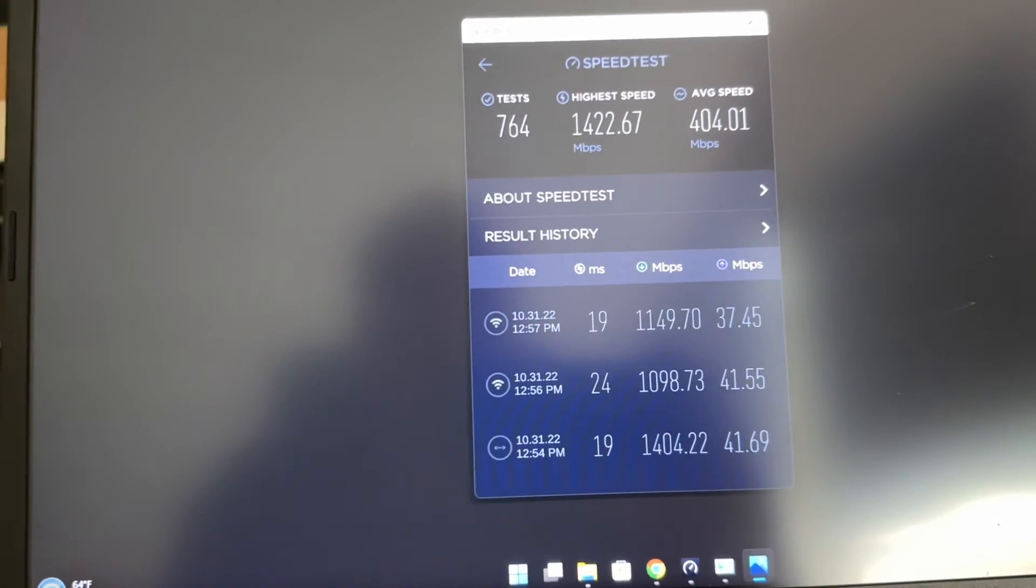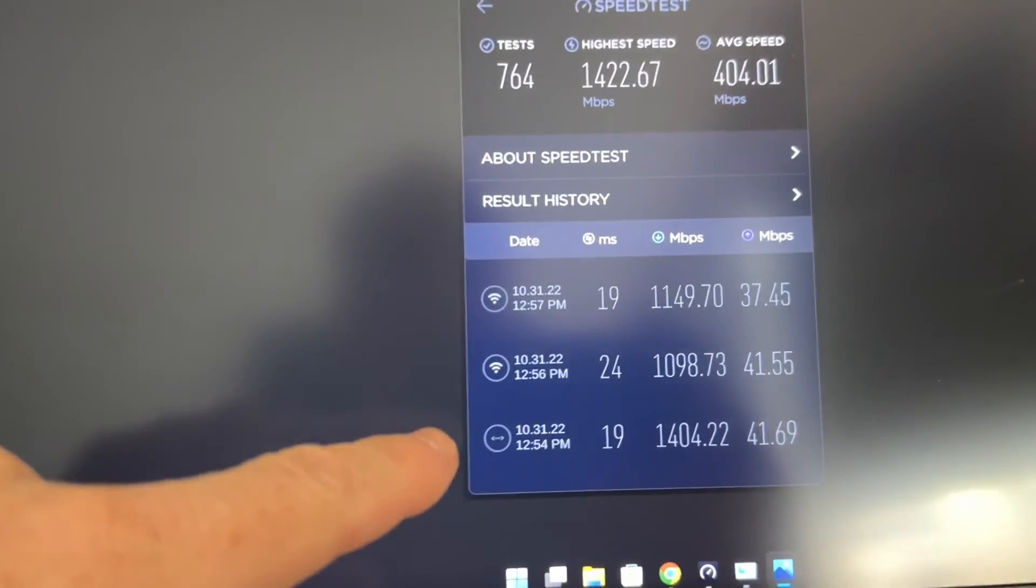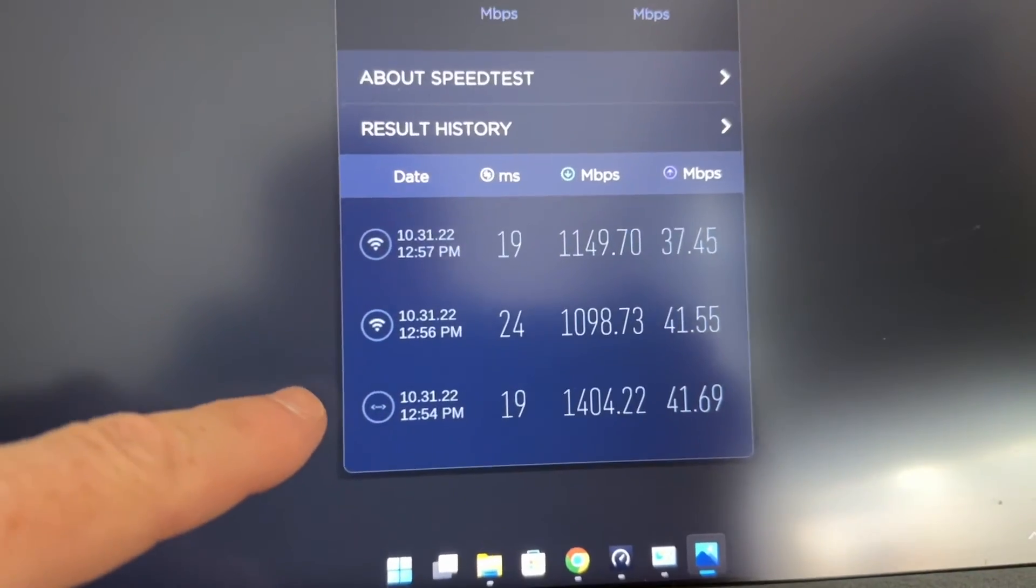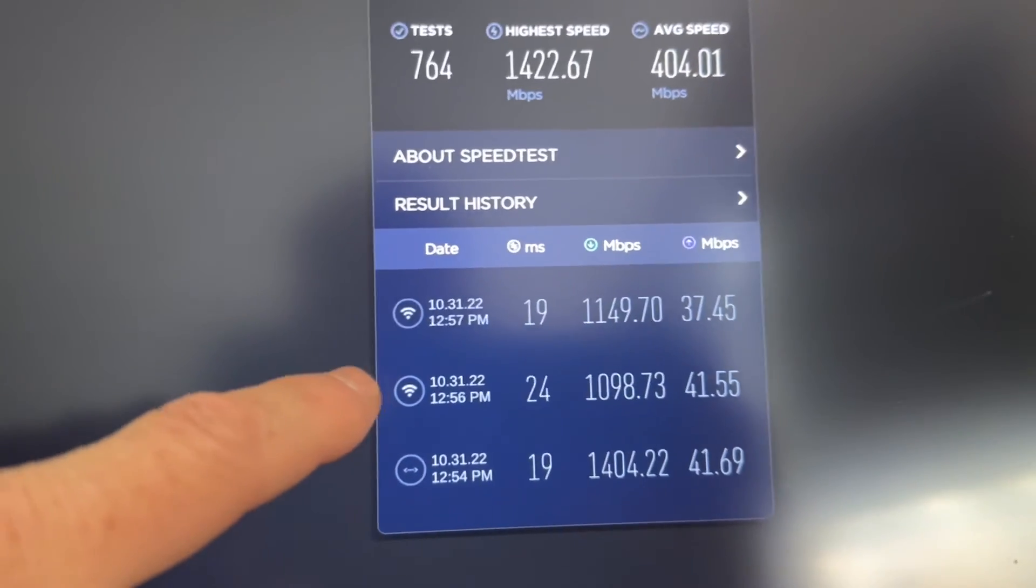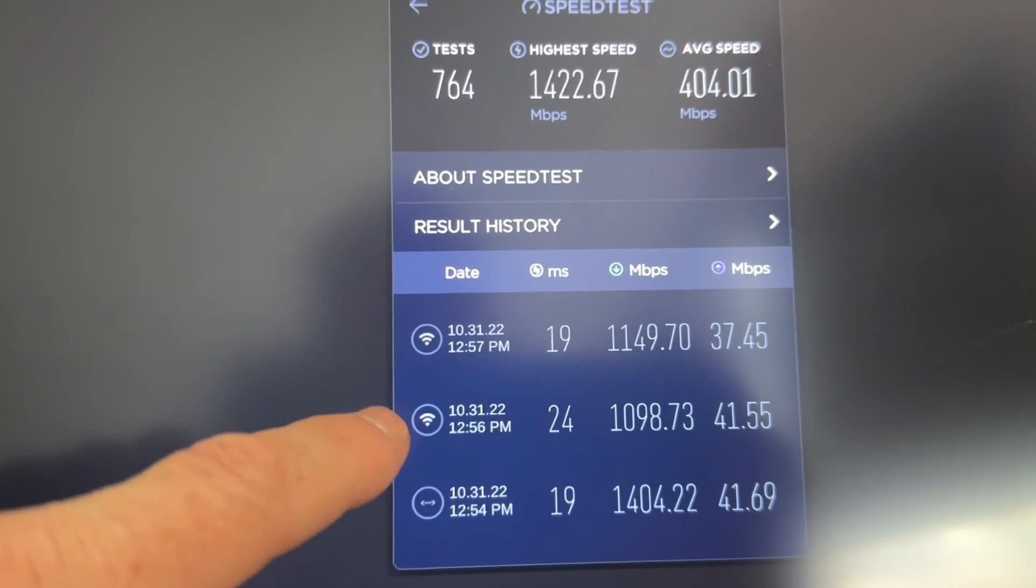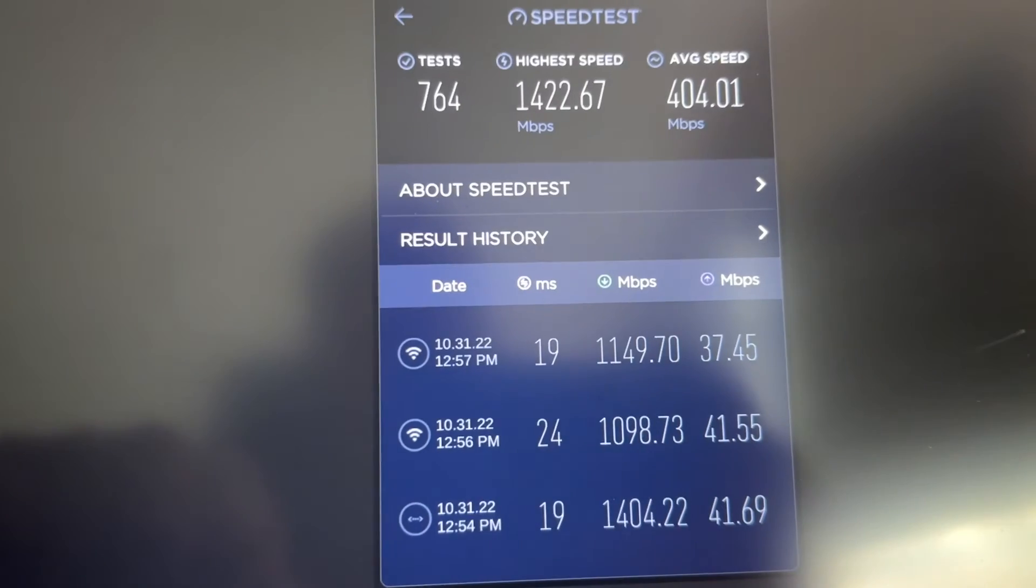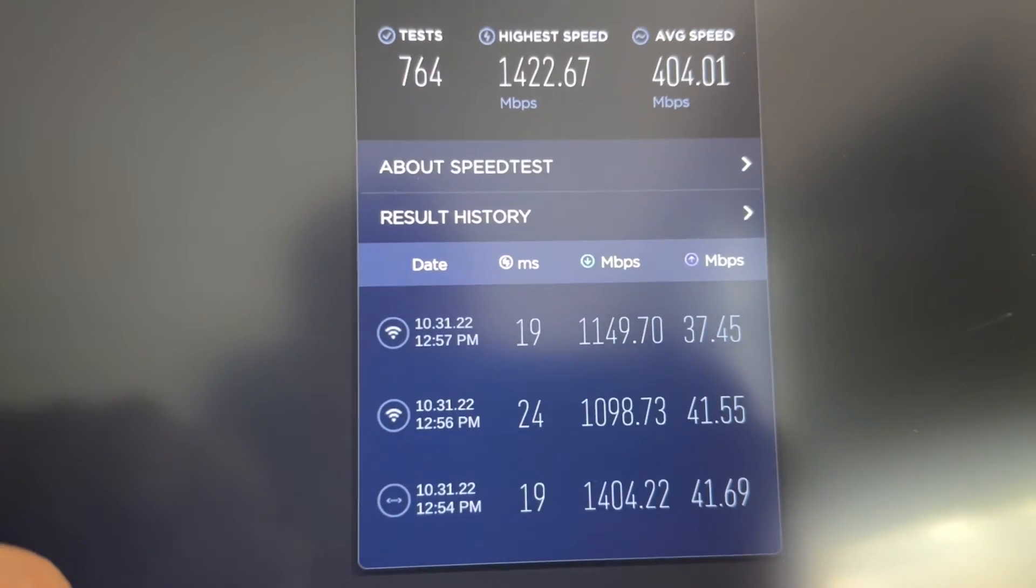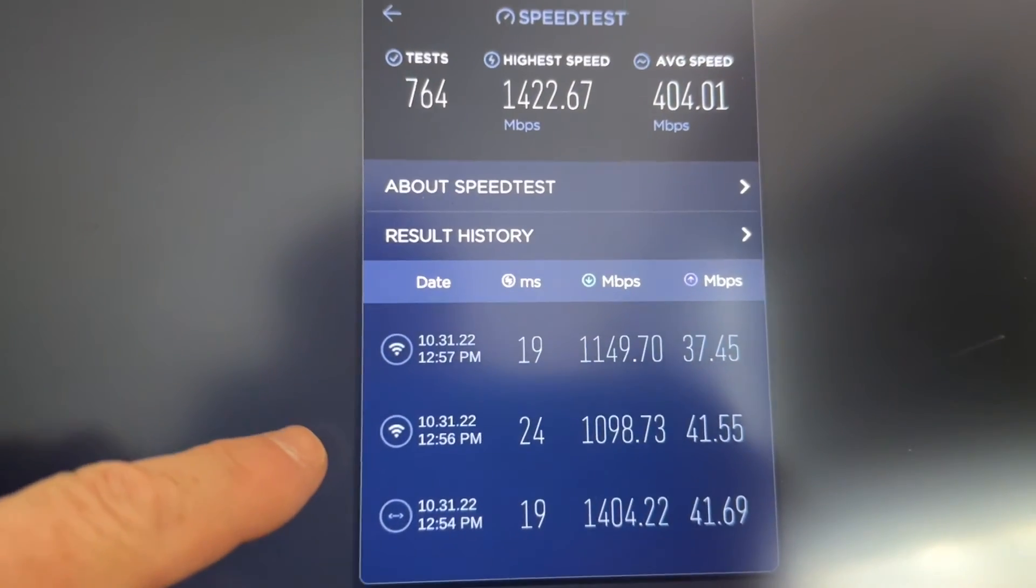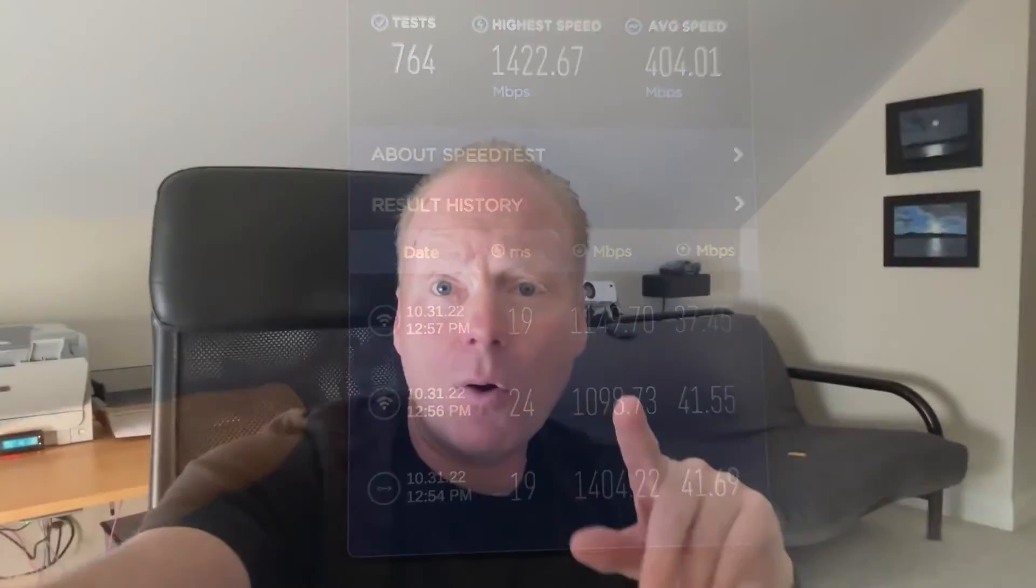I was getting even faster speeds earlier. On the wired side you see 1.4 gig and on the wireless side with the Wi-Fi 6E, 1098 meg. Pretty good. We're getting over a gigabit wireless now on the internet. I'll put a link below if you want to replicate this setup. Remember to like and subscribe if you want help with Wi-Fi and tech products.